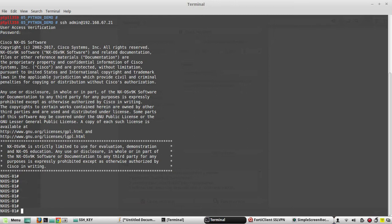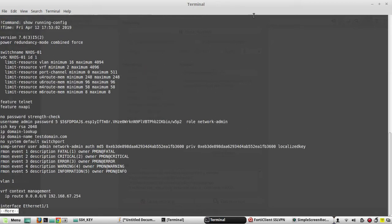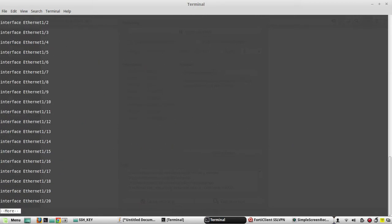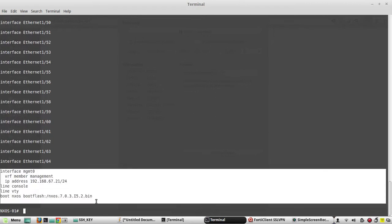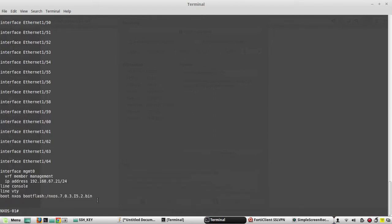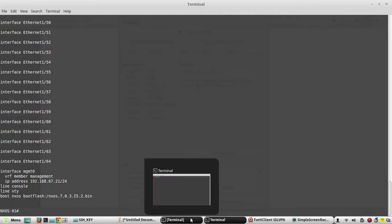Here in my Nexus device, other than IP reachability we don't have any other configuration. You can see I have only management IP configured and I have a username called admin.